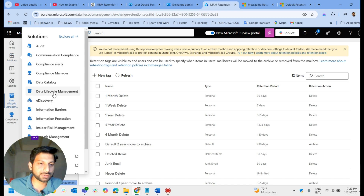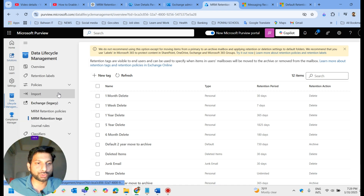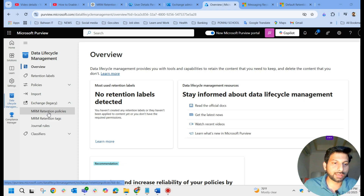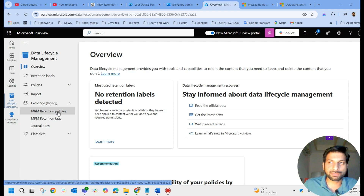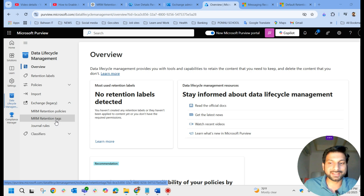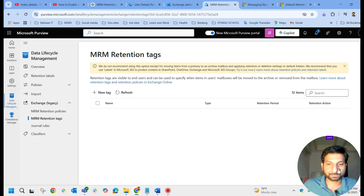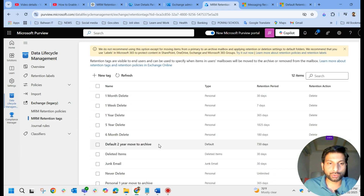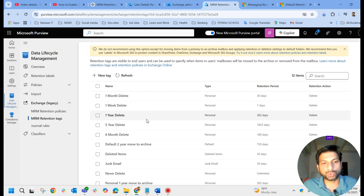When you land on the Purview portal at purview.microsoft.com, go to Solutions, then select Data Lifecycle Management. Under Lifecycle Management you have Exchange Legacy and MRM Retention Policies. Before creating a retention policy, you should first create an MRM retention tag. You can create a new tag - by default there are many tags provided from the portal itself.